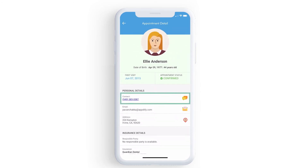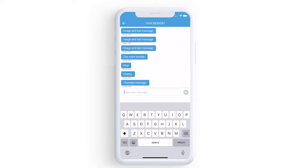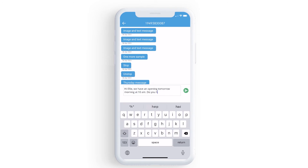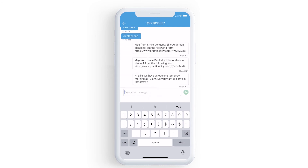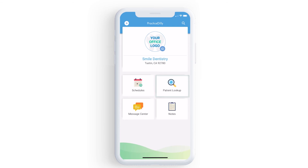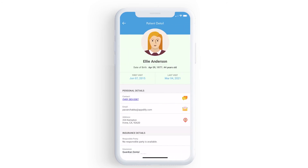You can even text message patients from here. To view patient information, click on Patient Lookup. Here you can search your patients by their last name and view details.